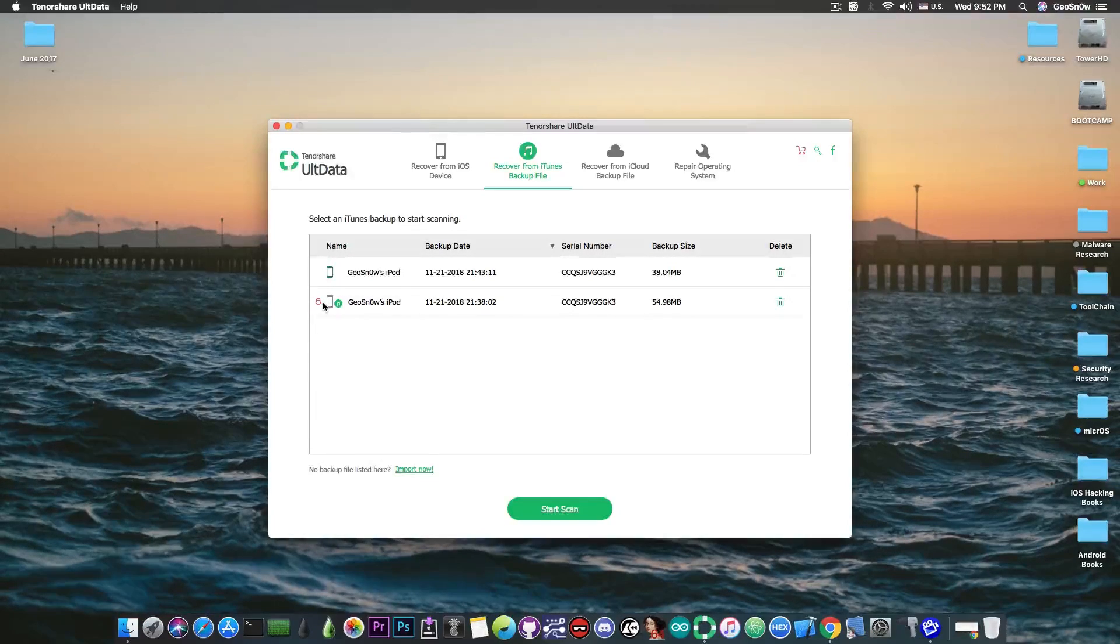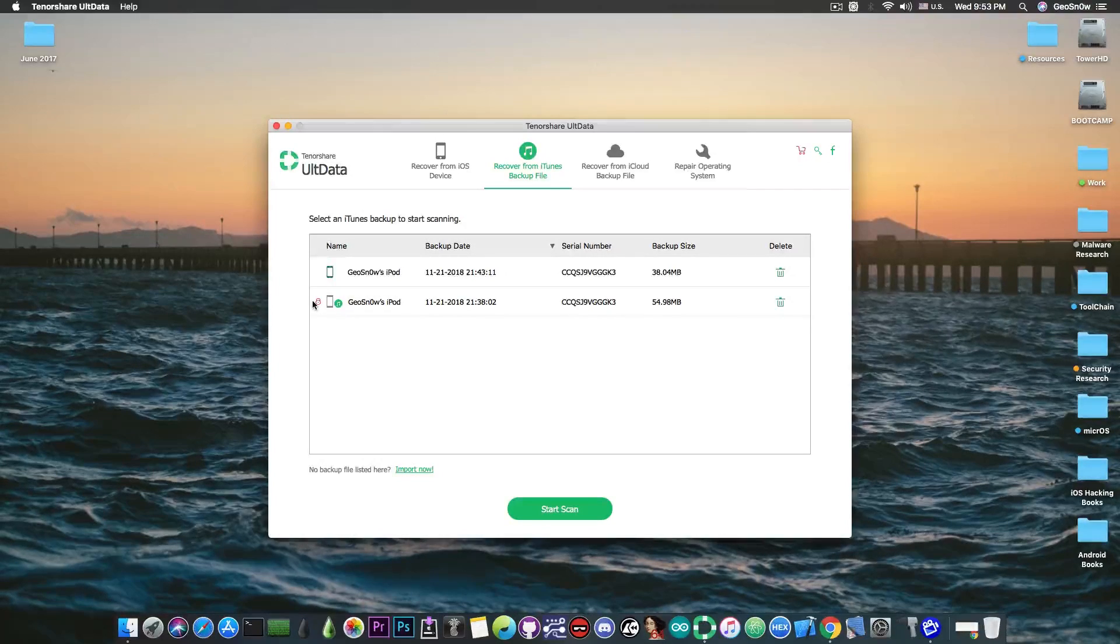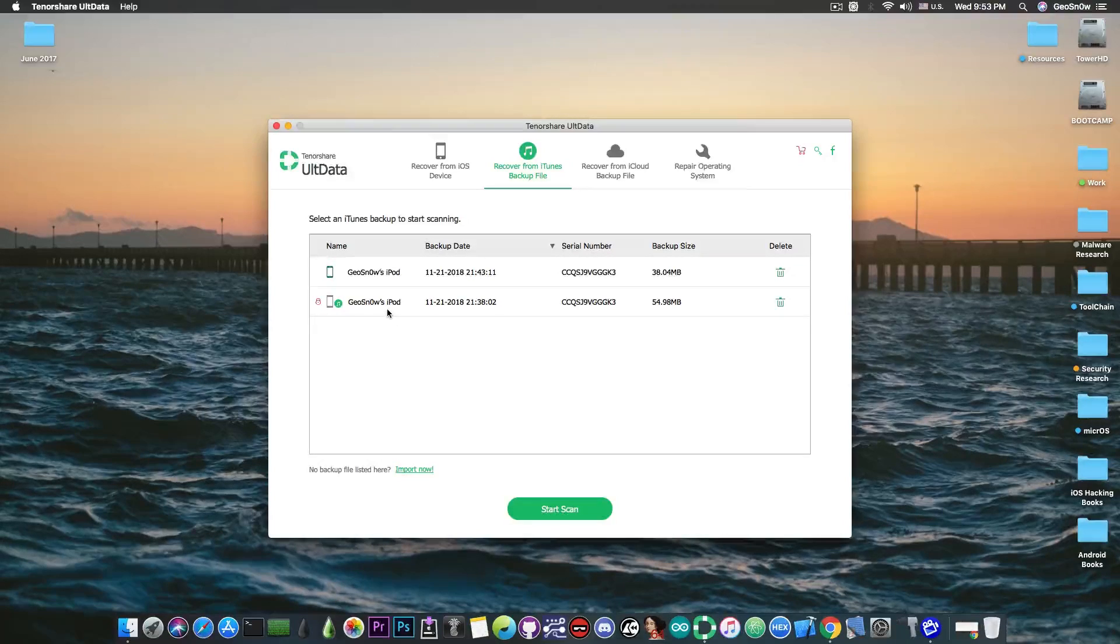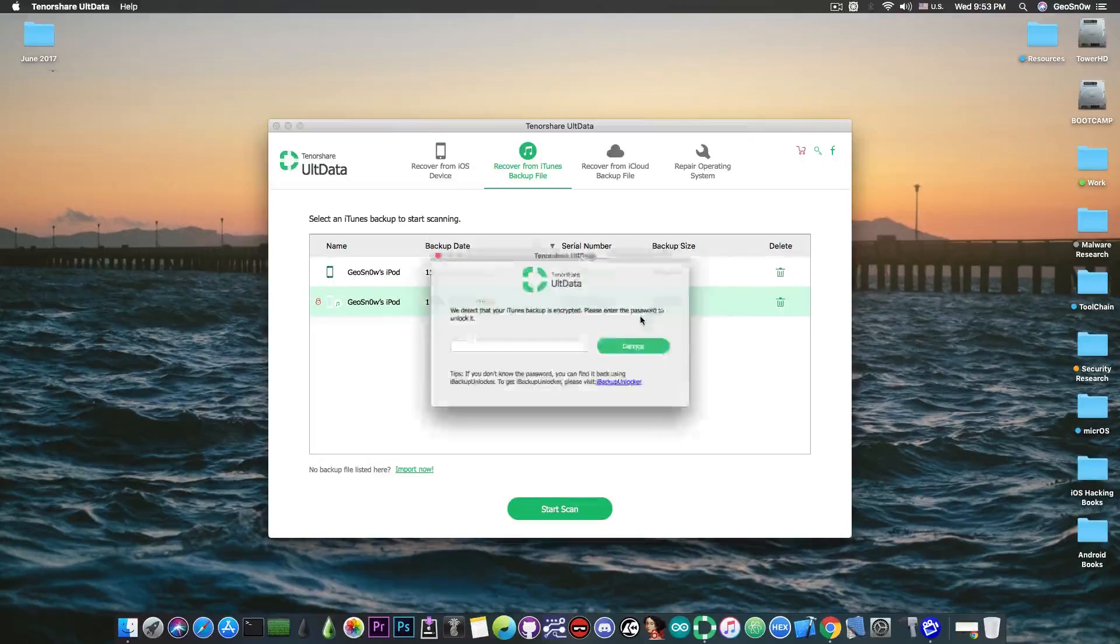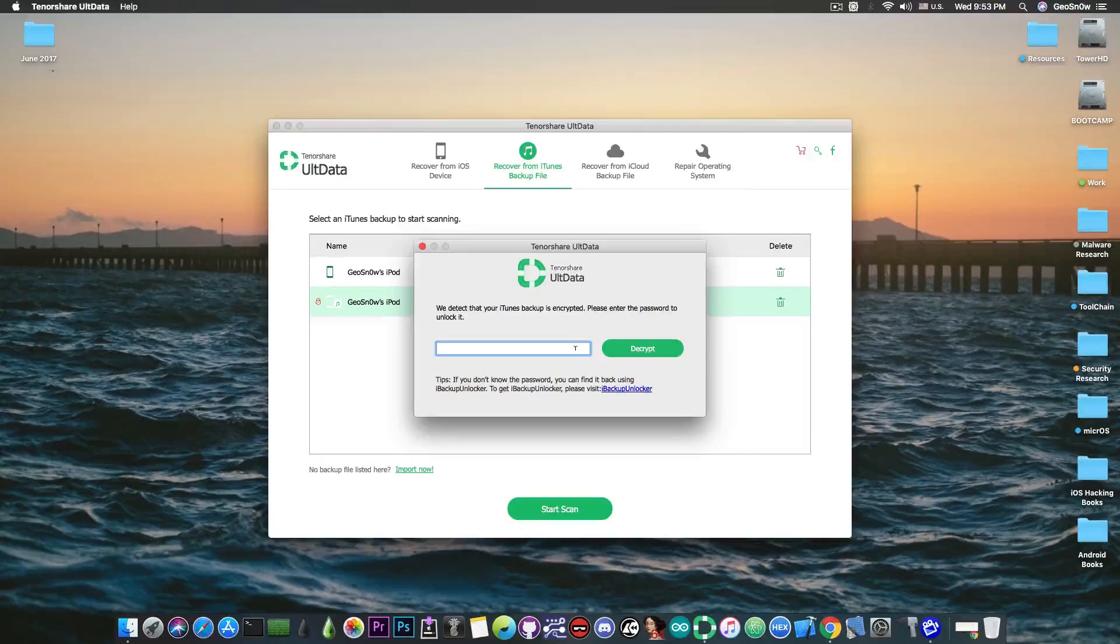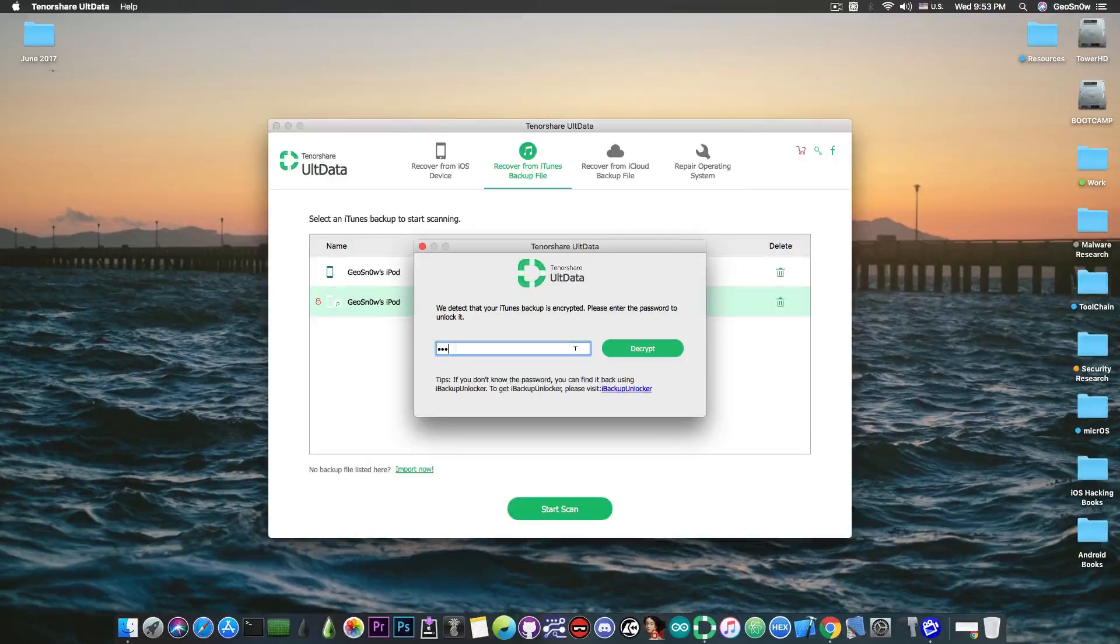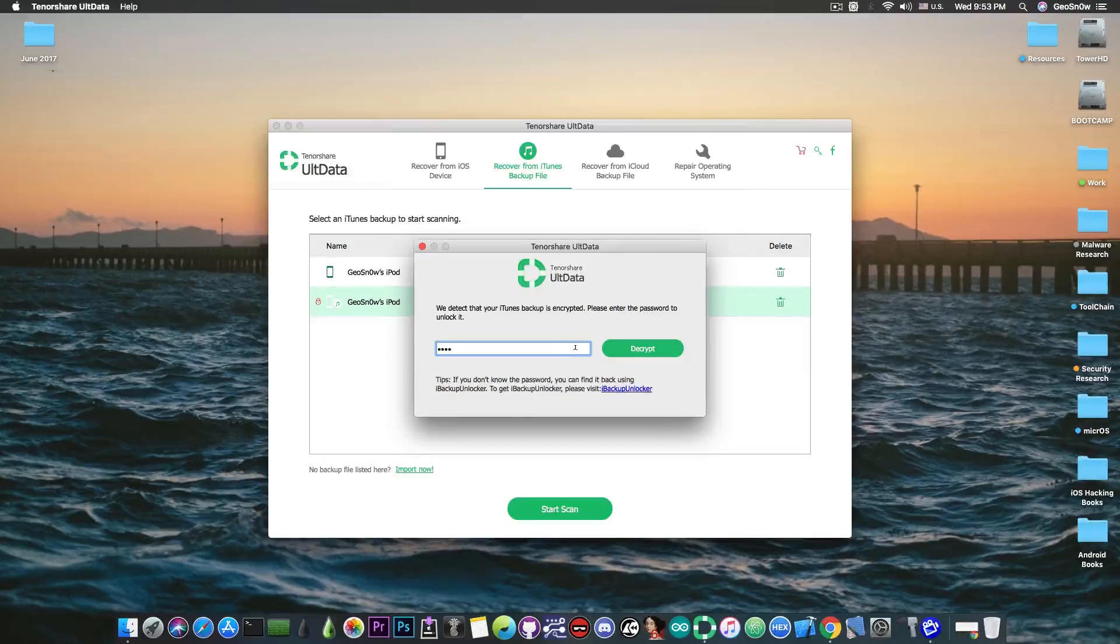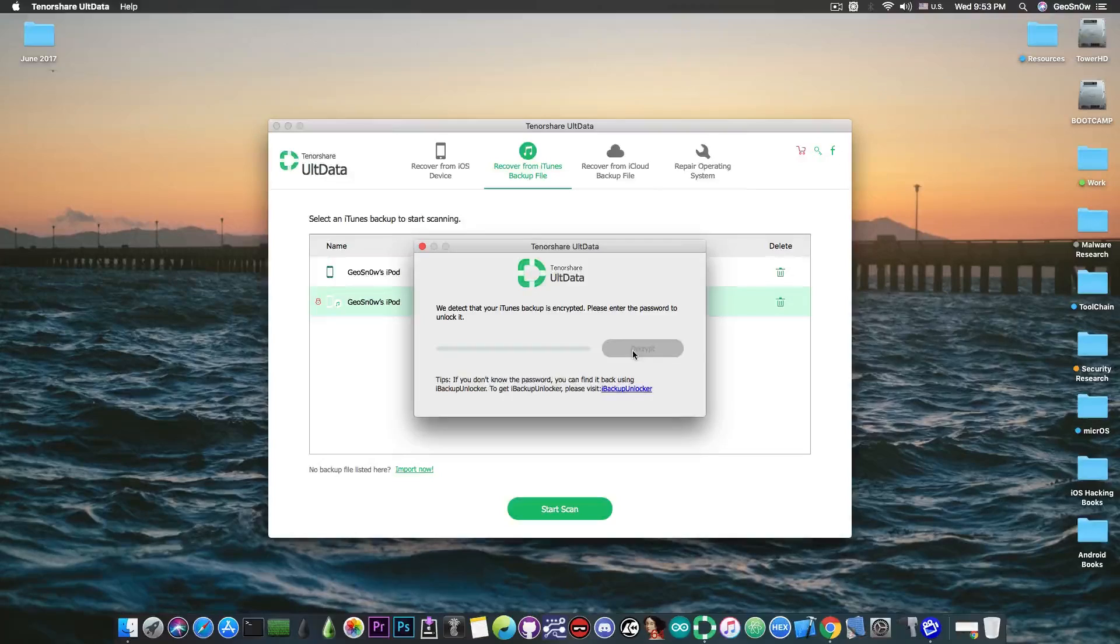and you can also delete them if you want to and one of them has a padlock icon in there. This means that this backup is actually protected by a password. When you make an iTunes backup you also have the option to password protect it and this program here can deal with that as well. So if you have a backup that has a password and you try to scan it, it will ask you for the backup password. So if I input my password, in this case it's one two three four because this backup has been made just for demonstration purposes,